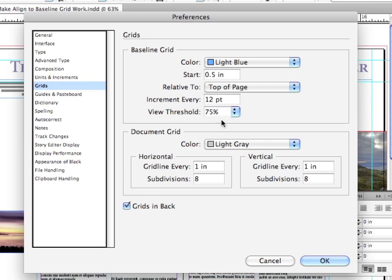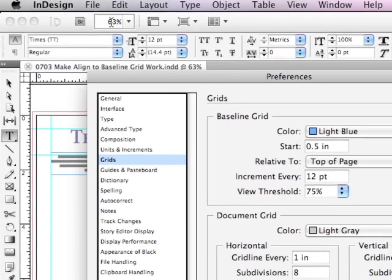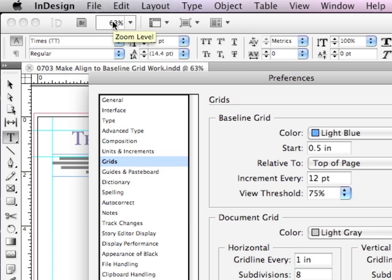And here's the reason we can't see it. The view threshold in the default preferences is 75%. My view right now, my zoom level is at 63%. We're zoomed out too far from the page to see the grid.